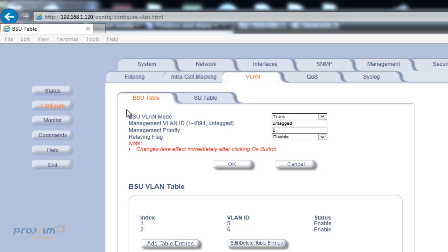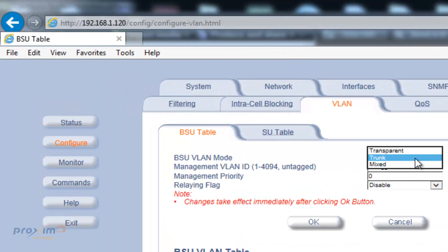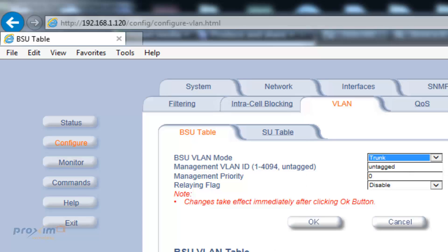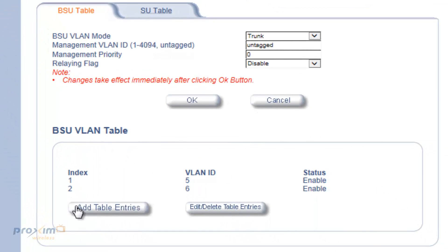Now that we've covered the BSU VLAN options, we're going to configure the BSU for VLAN use. Depending on how you're connecting the base station — transparent, trunk, or mix — it depends on how traffic will flow. In our example, we're going to set it to trunk. Trunk indicates that the base station is connected to a VLAN-aware switch that is already set to trunk and will support whatever VLANs we want. In this particular case, we have VLANs 5 and 6.